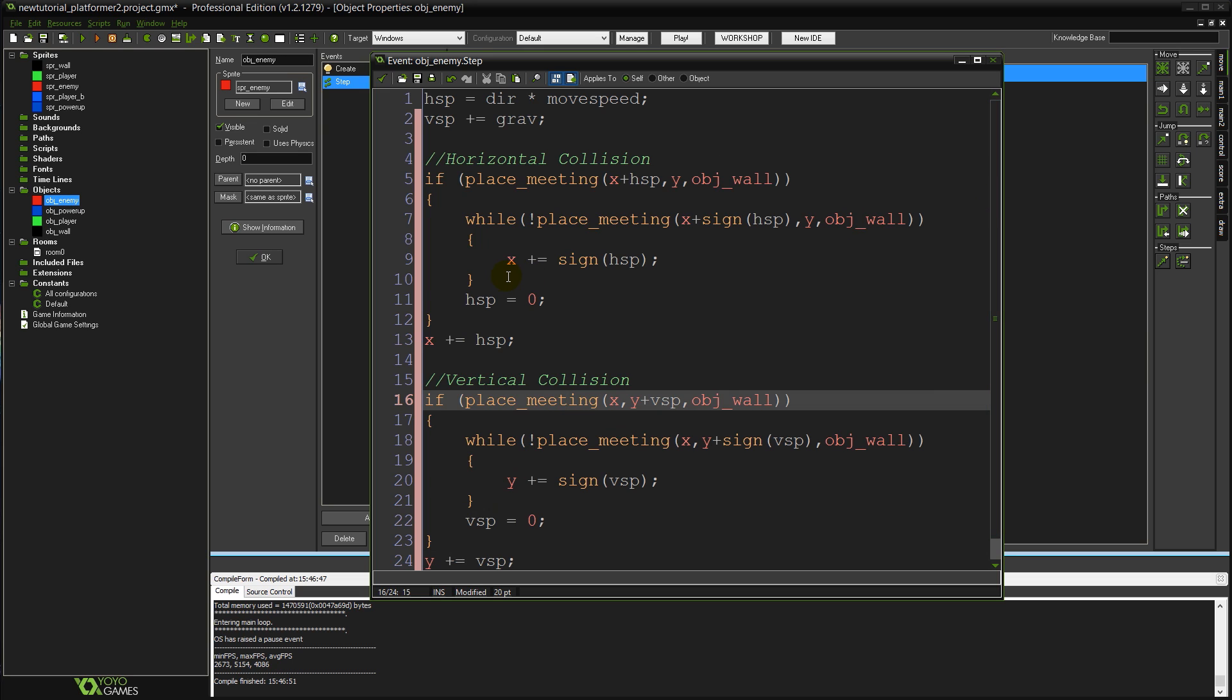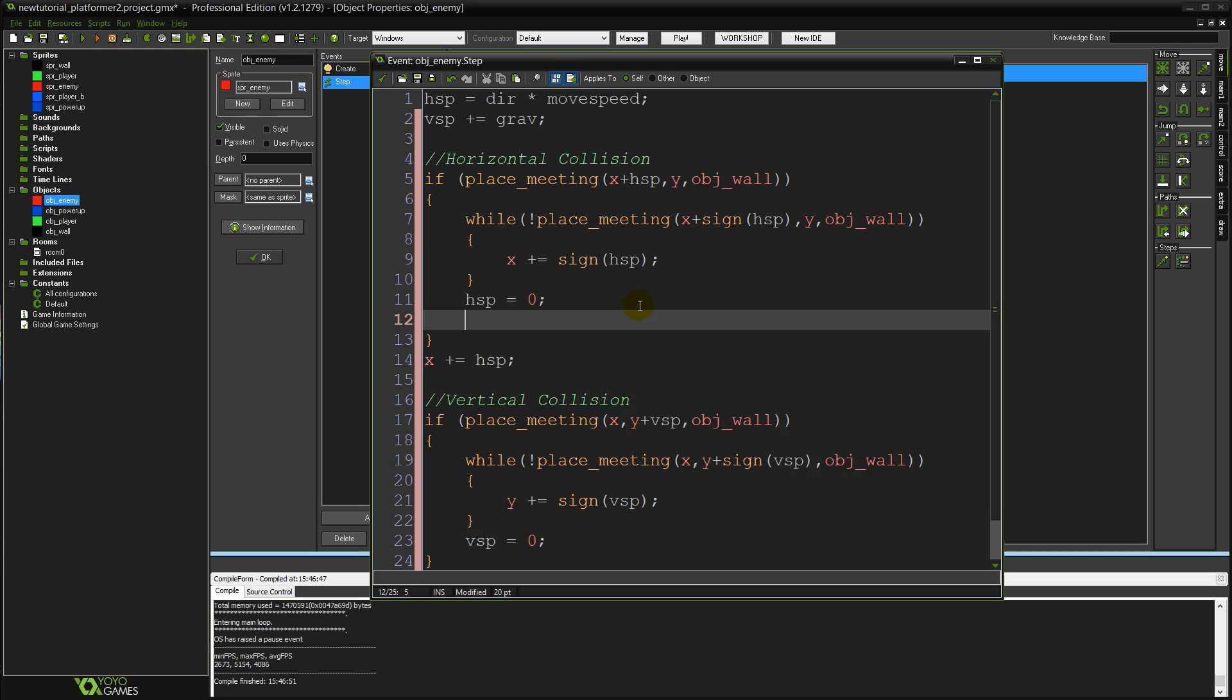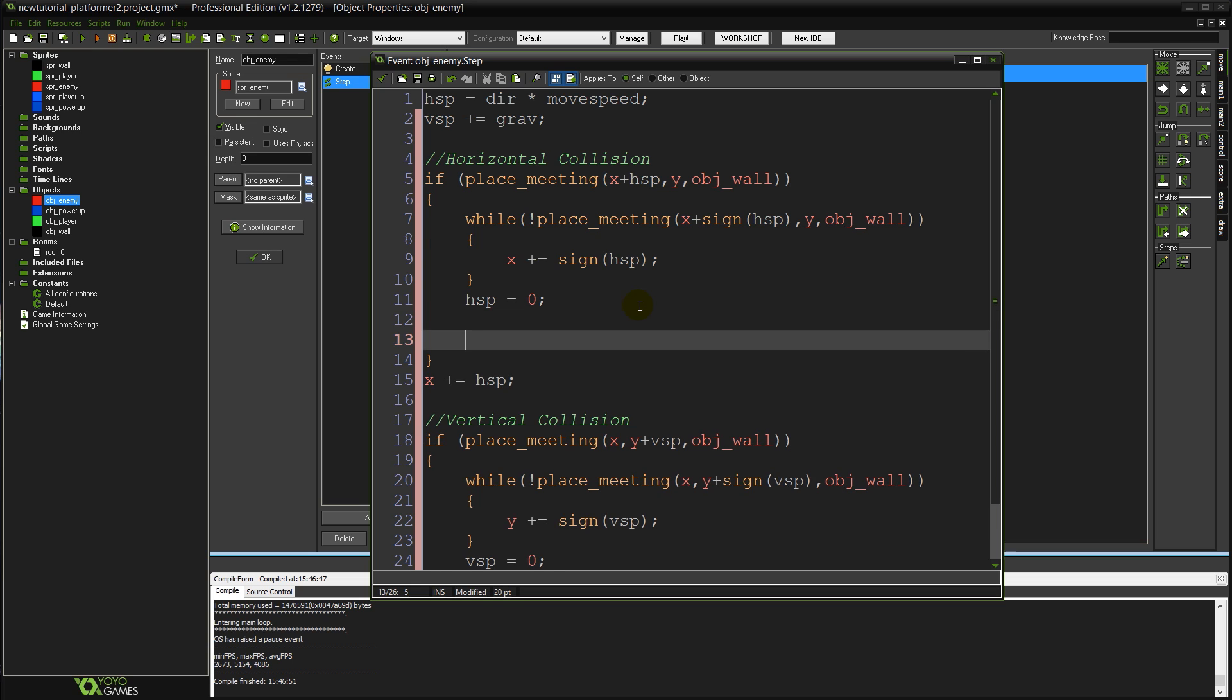The only difference there's going to be with our enemy object is when we hit a wall. Instead of just setting our speed to 0 we want to change direction so that we start walking the other way. So after all of this all you need to do is come down here and type dir times equals minus 1.